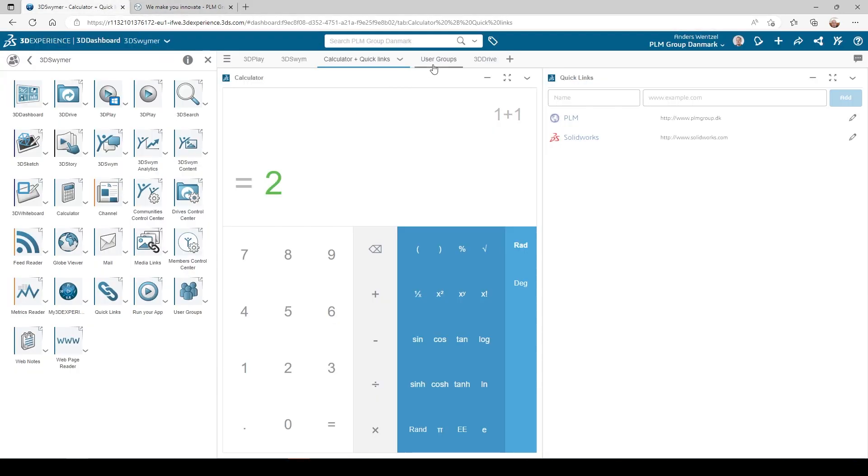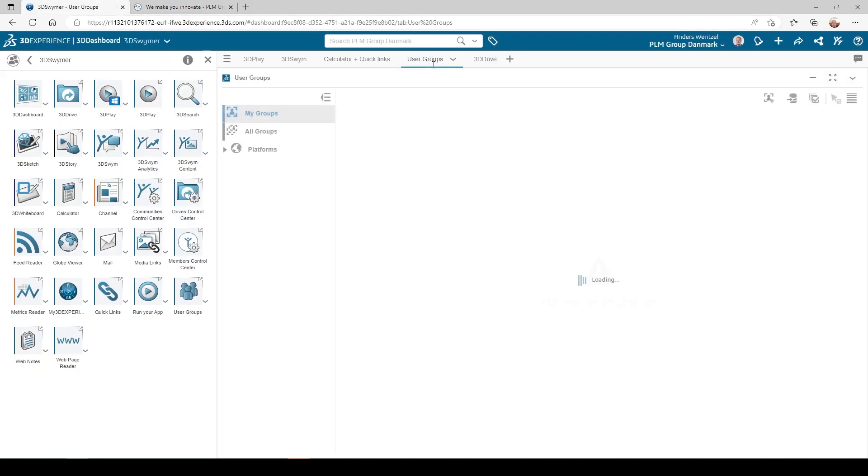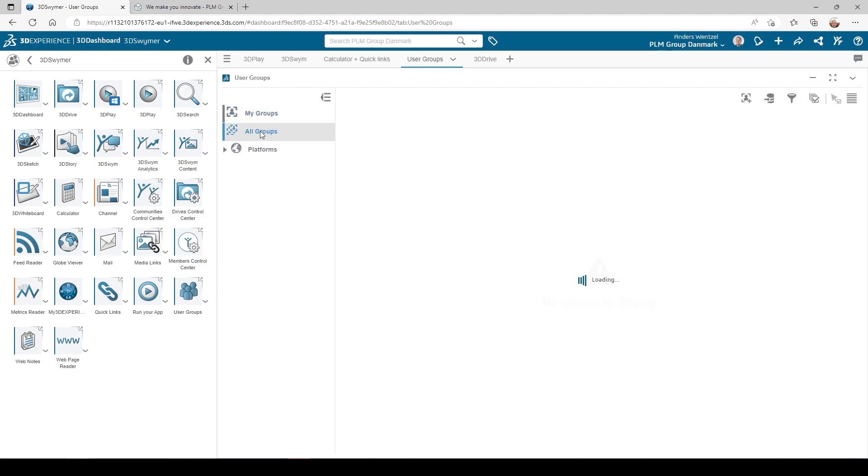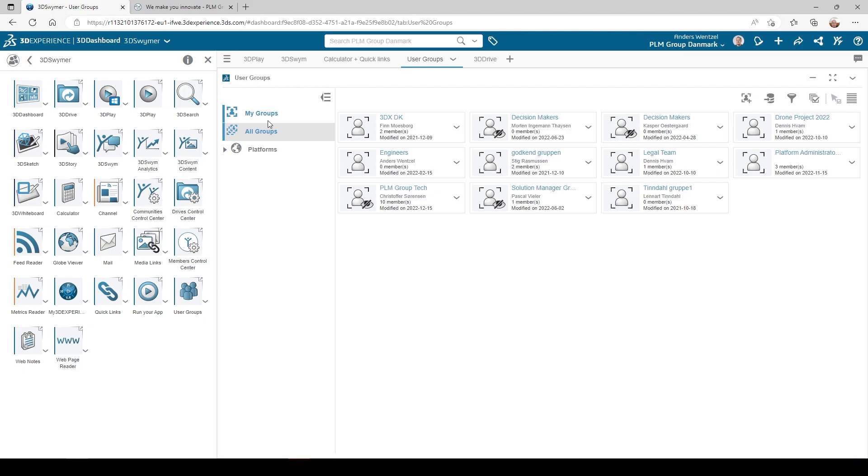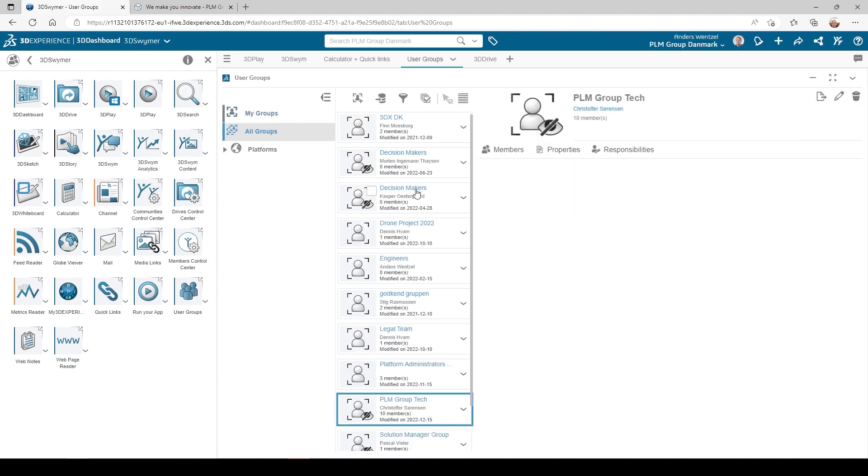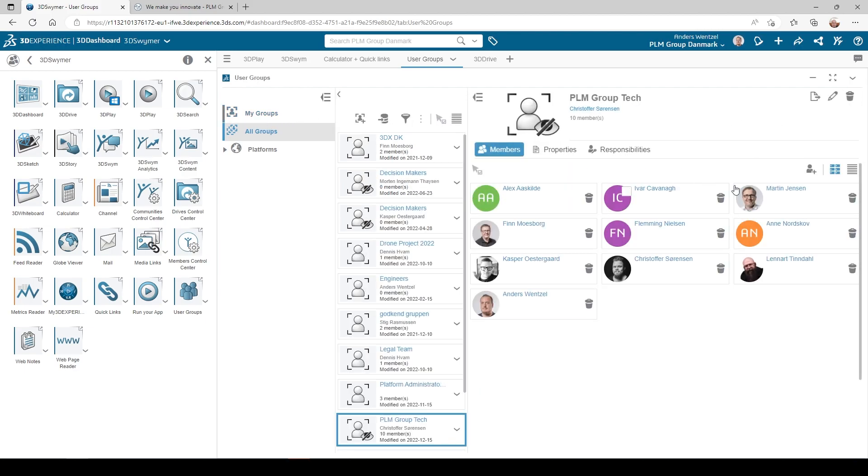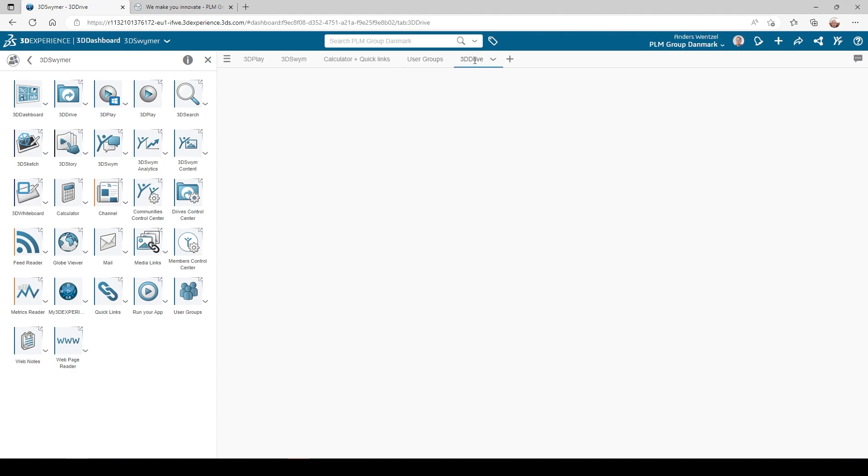Then we have user groups. Here you can create various groups of your users to make it easier and more efficient to manage them on the platform, making it possible to invite or remove several users and control their permissions to communities, 3D spaces, bookmarks, etc. all at once.